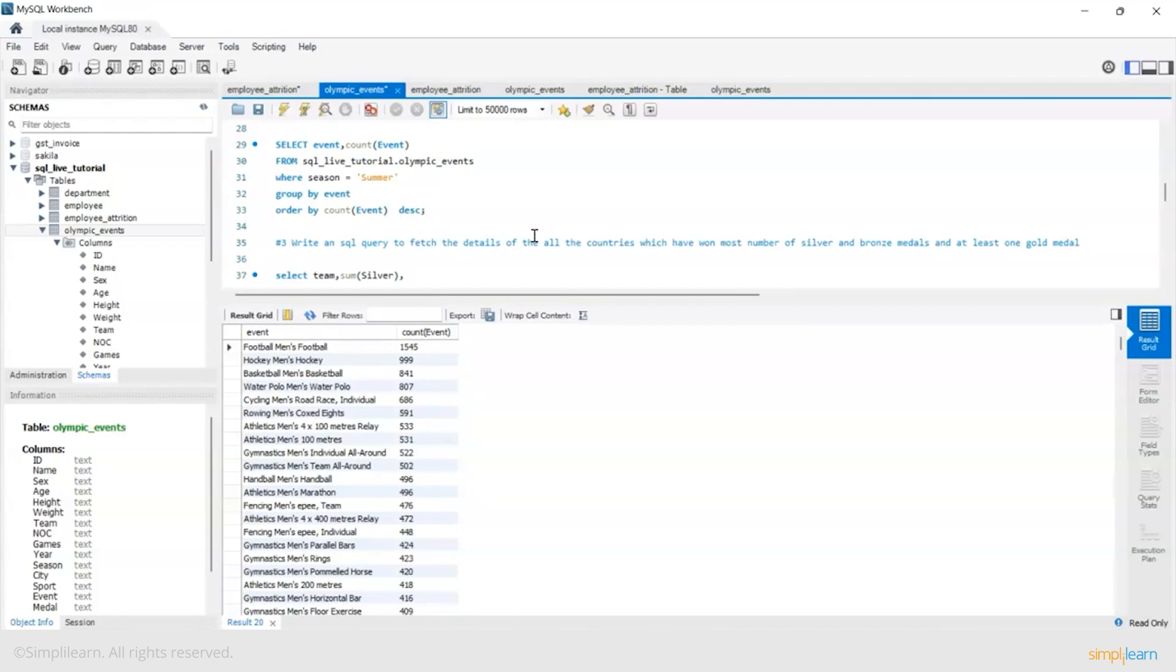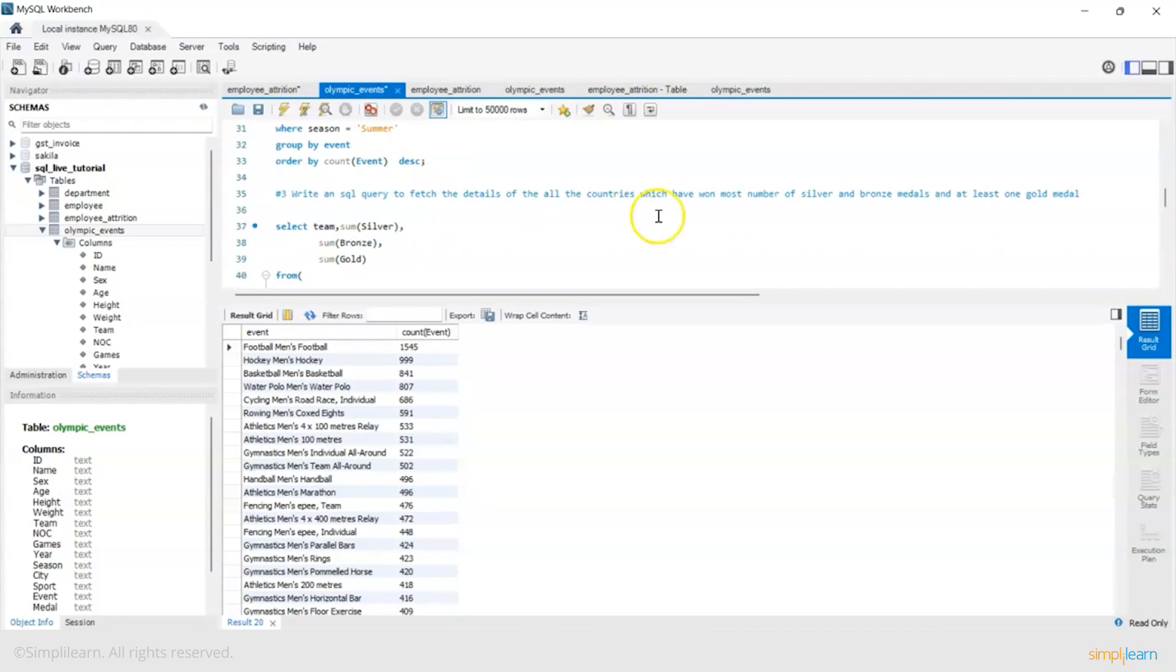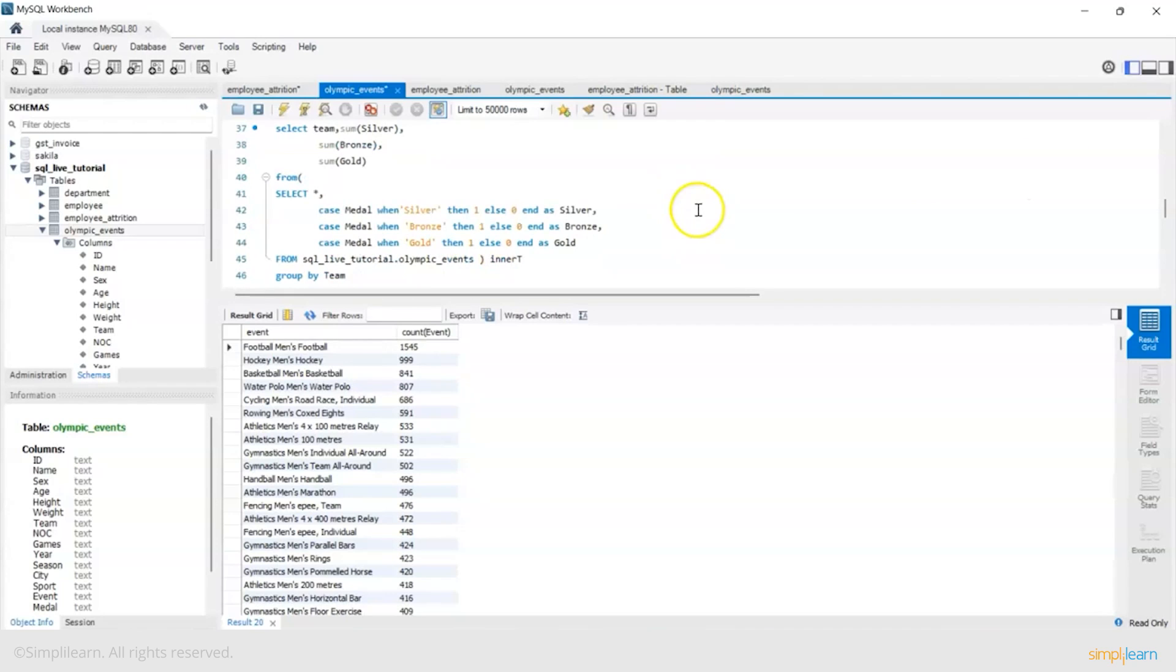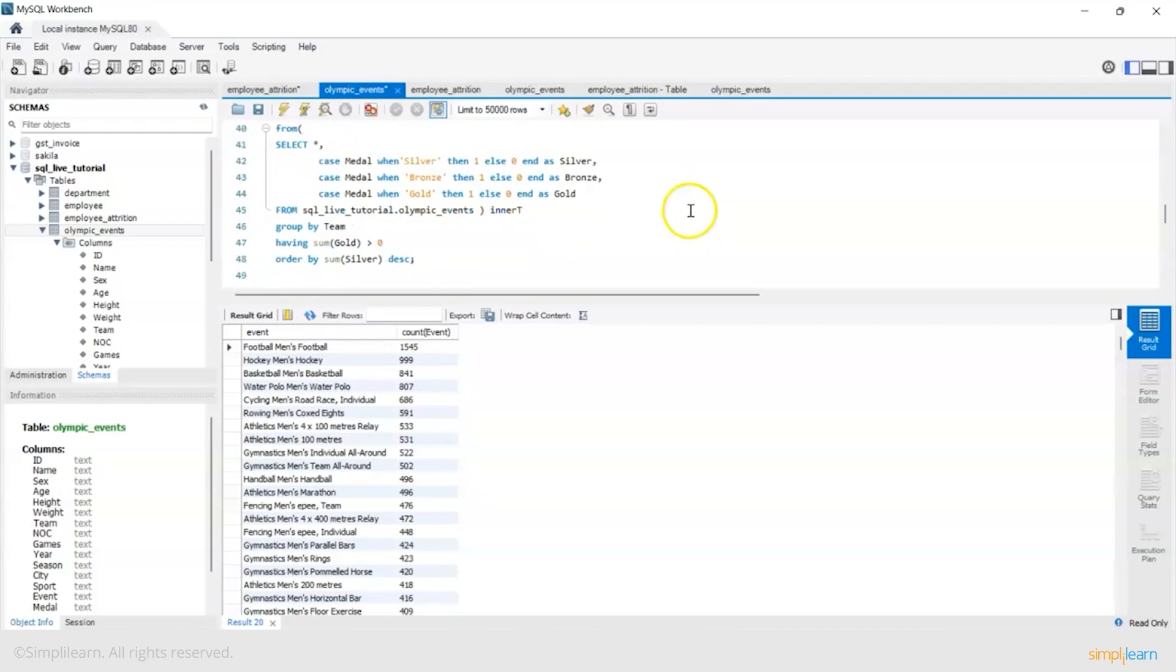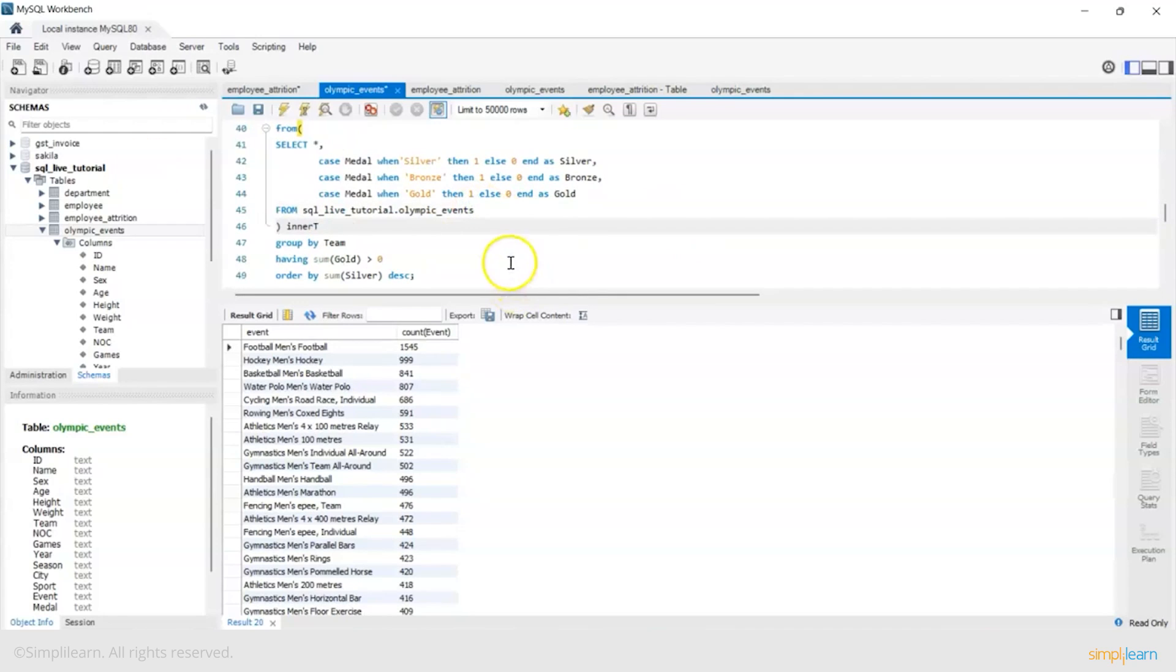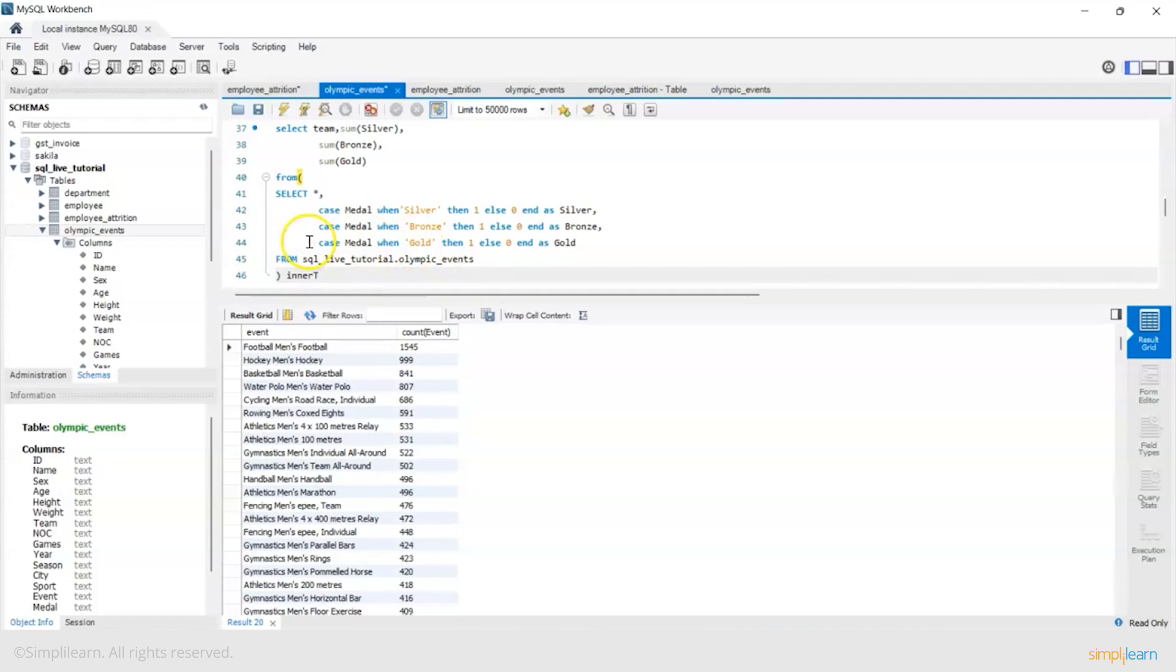Write an SQL query to fetch the details of all the countries which have won most number of silver and bronze medals and at least one gold medal. Now this is interesting. We want a separate count of medals tally - silver, bronze and gold separately first. So now we will use a case statement.